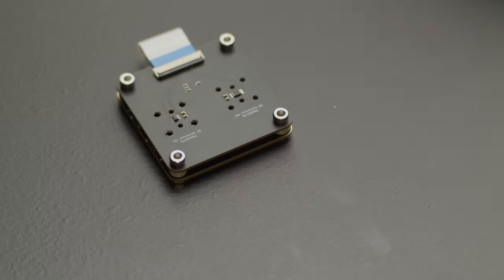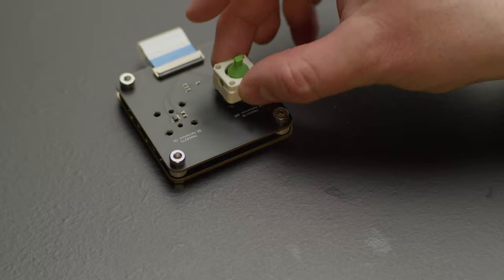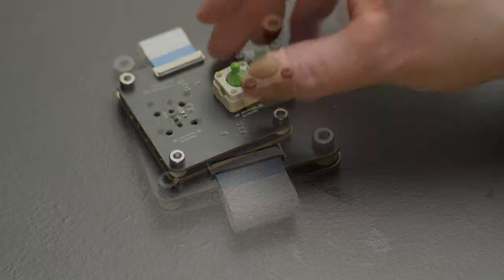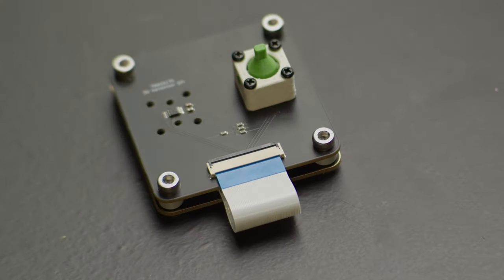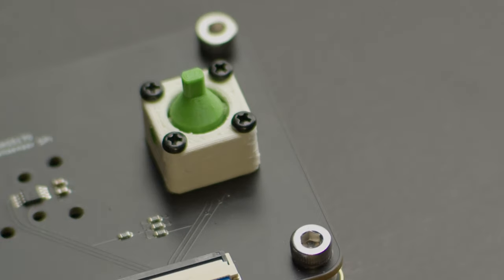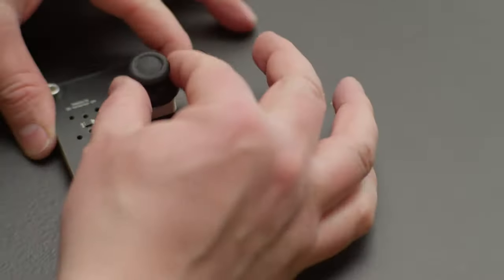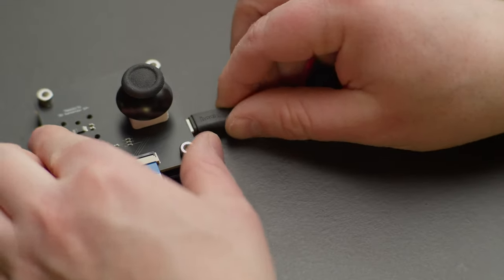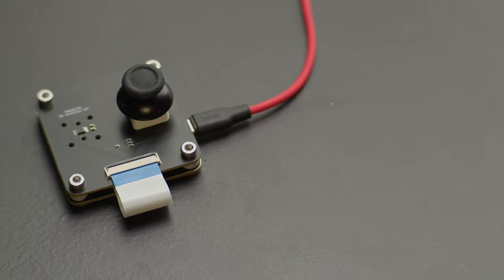Mount it on my TMAG 5273 3D Hall sensor, secure it with screws, add the thumbstick and connect it to the computer.